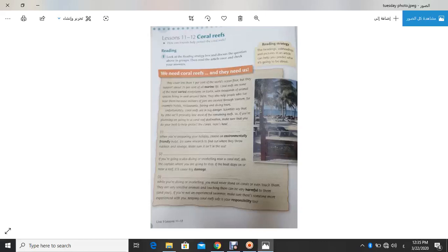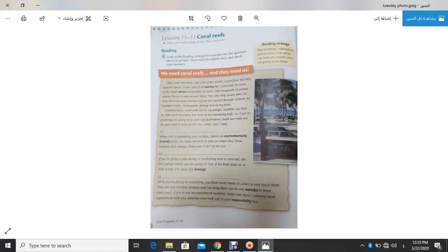Unfortunately, Coral Reefs are in big danger. Scientists say that by 2050, we all probably lose most of remaining reefs. And this is a disaster. So, if you are planning on going to a Coral Reef destination, make sure that you do your best to help protect the Coral Reefs. Here is how.